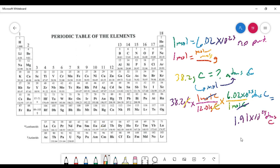The mole concept allows us to relate something we can measure directly — grams — to something we can't measure directly — atoms. And that, in chemistry, is a critical concept.